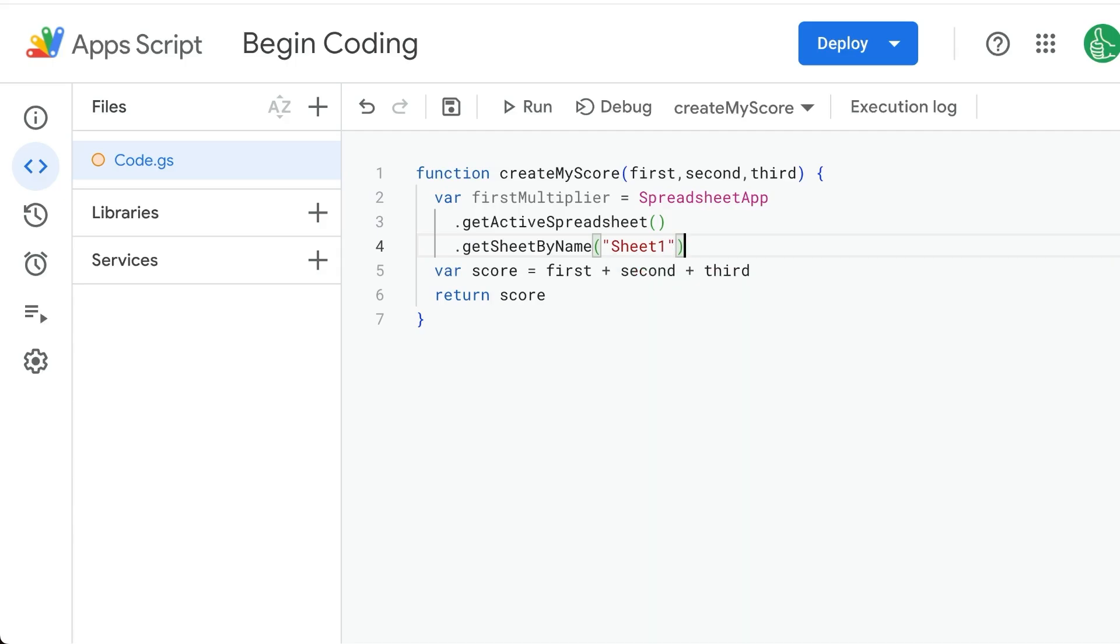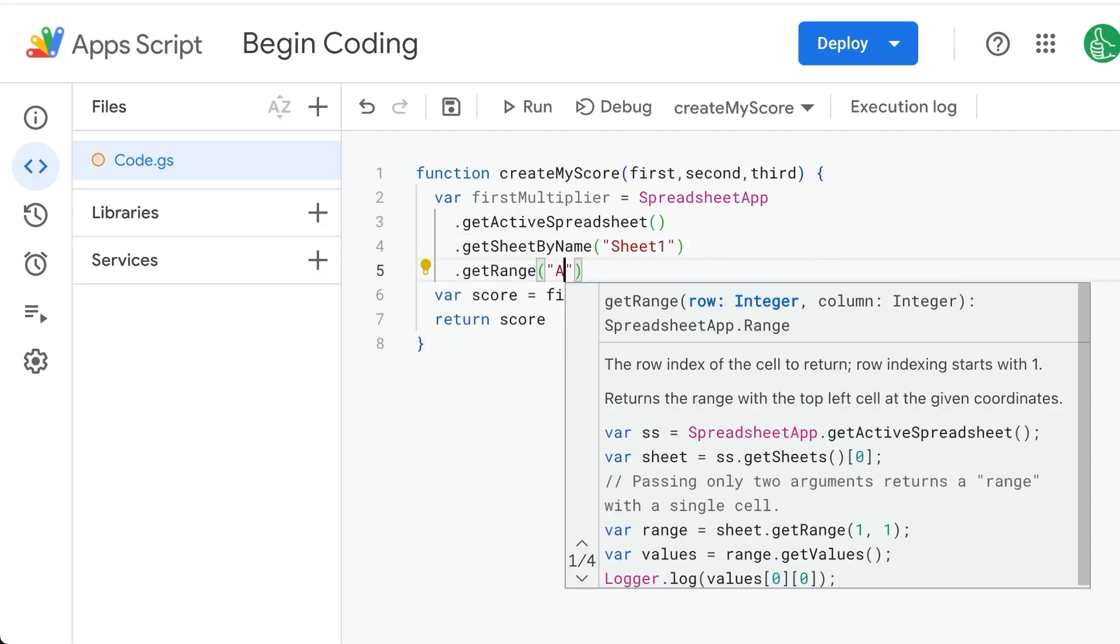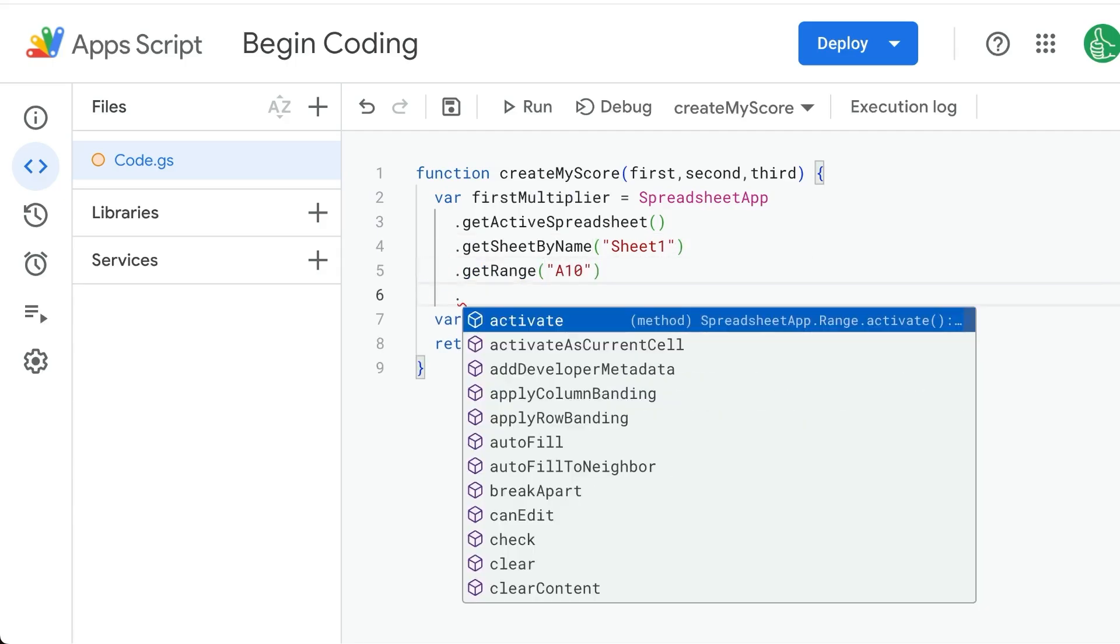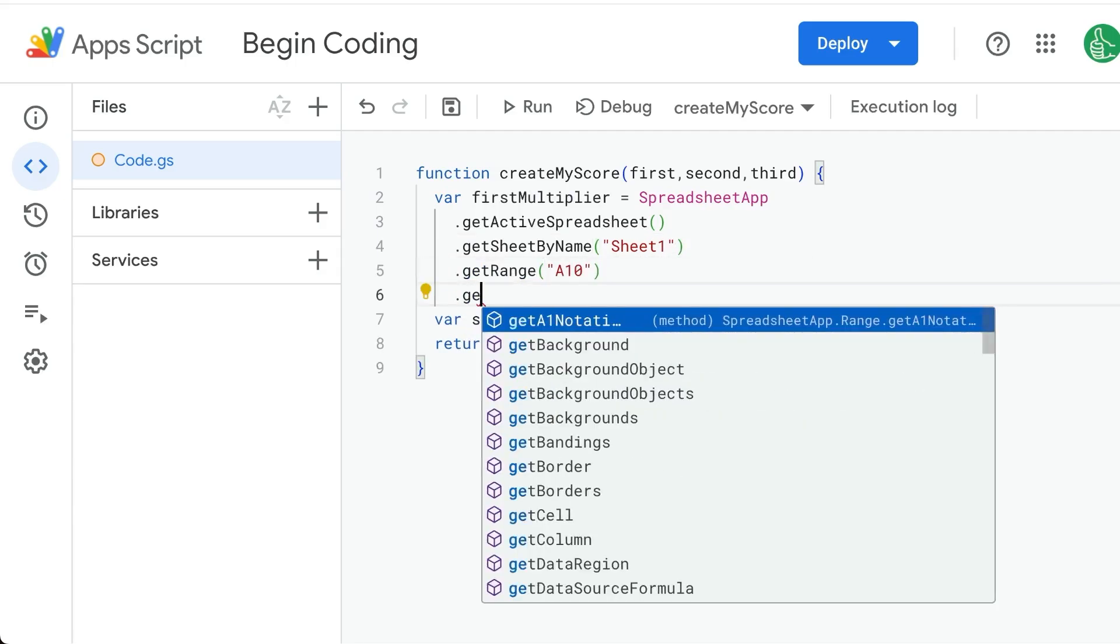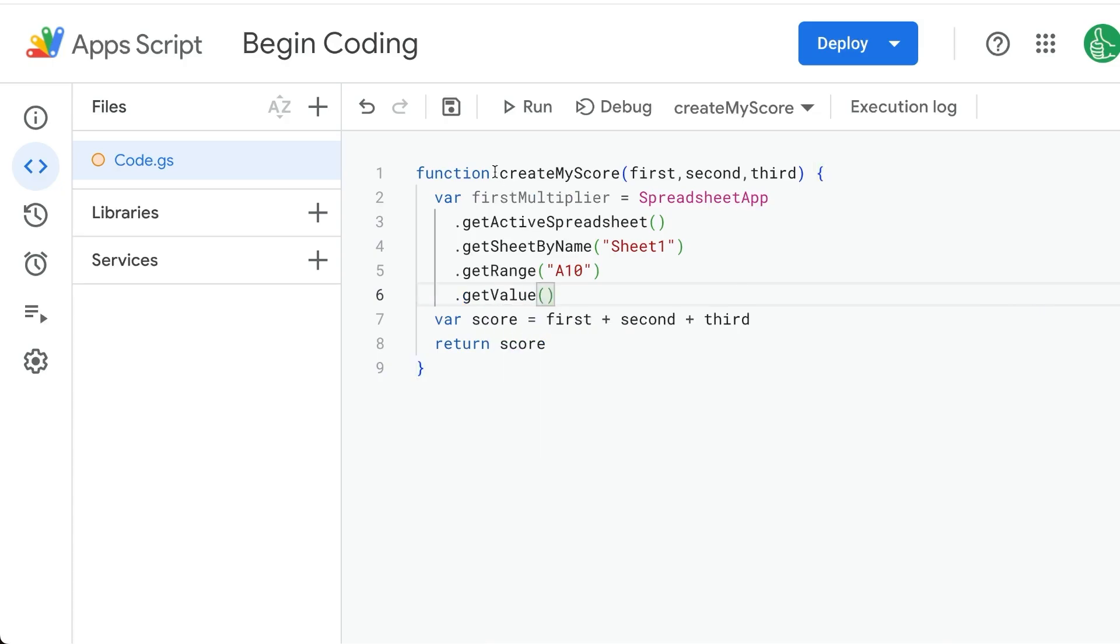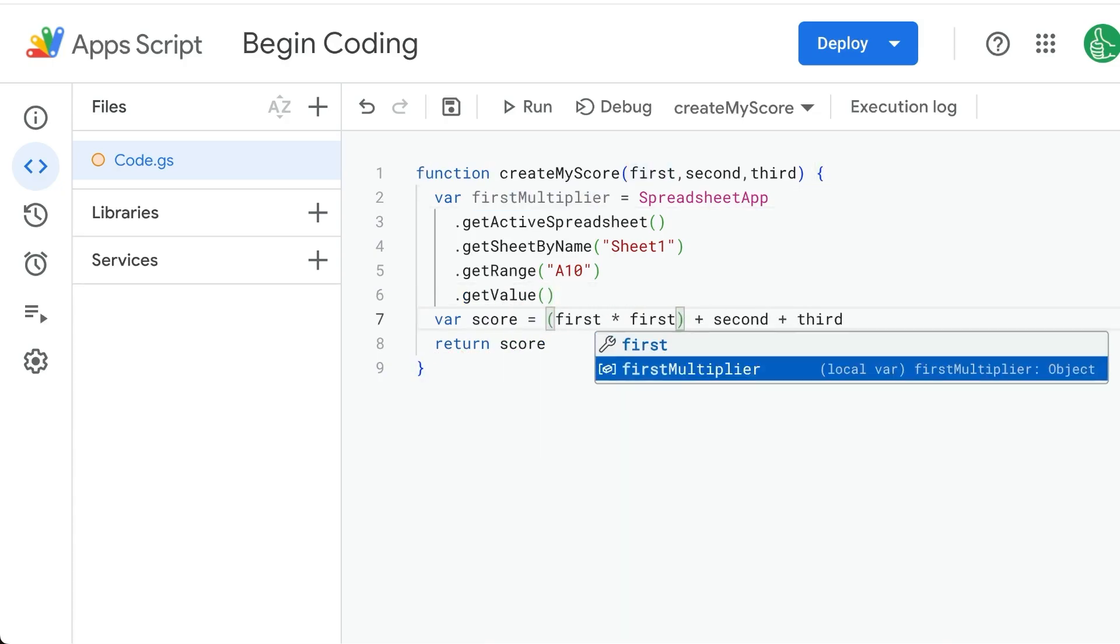In our case, it's Sheet1. We're going to get the range A10. And from that range, we're going to get a value. So this gets the first multiplier. And so we can put in parentheses and multiply by firstMultiplier. You see the update in the score.